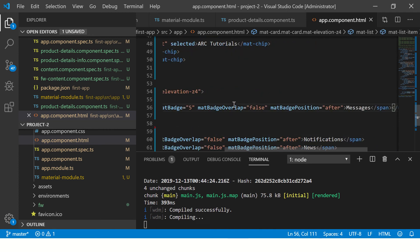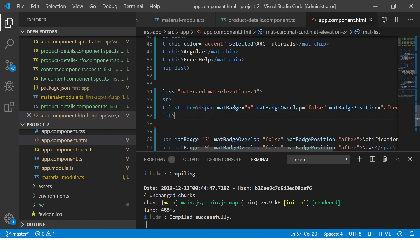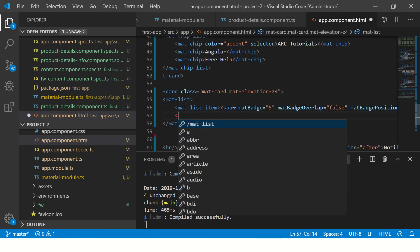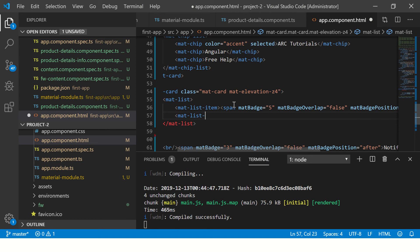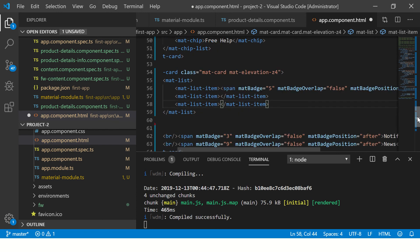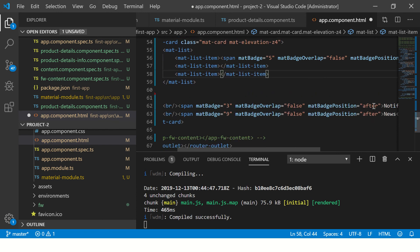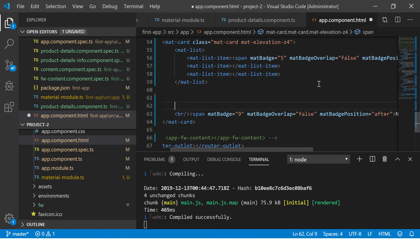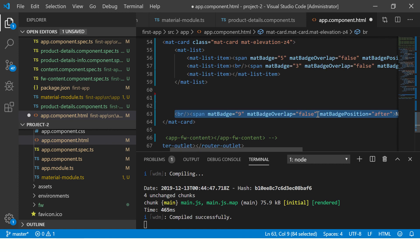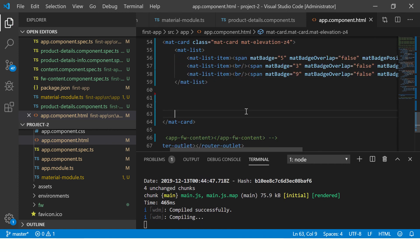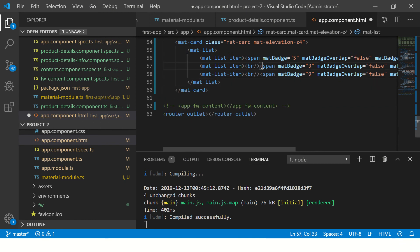And similarly I will create one more, and I just copy paste it one more time. So now we have three list items. So now we do not need the breaks anymore since we have added a list now, so I'm going to get rid of them.